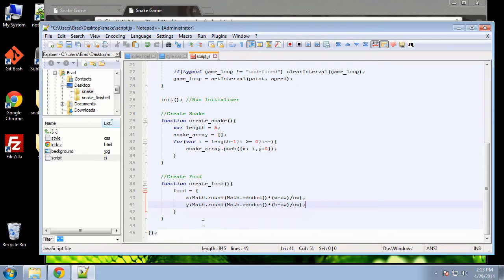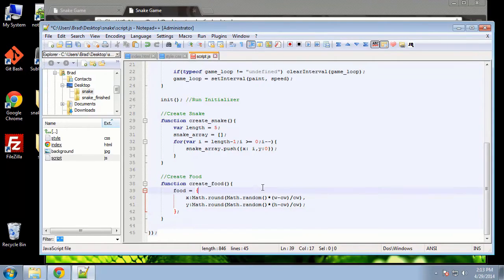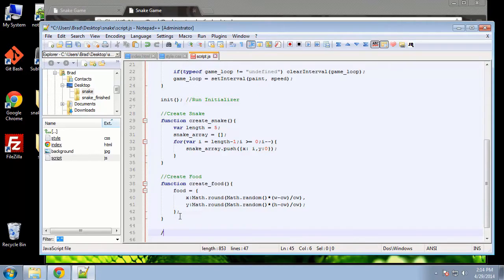That's what that'll do — it'll just create a piece of food for the snake to go after. So now we want to run the paint function, which is basically the main function to paint or draw the snake.